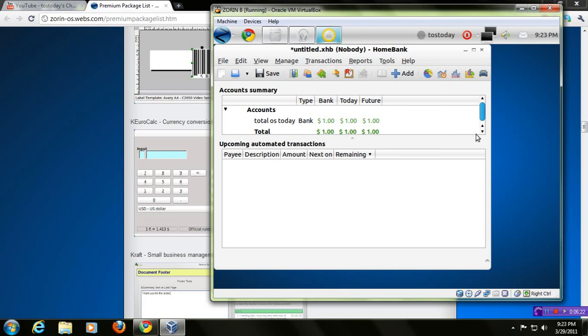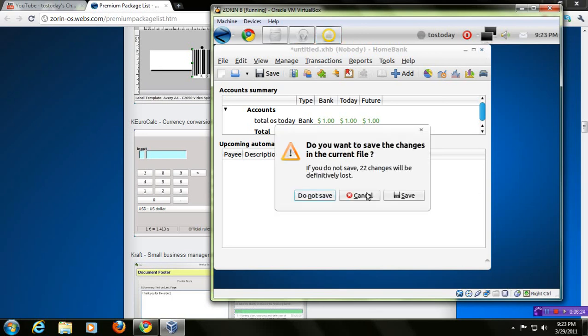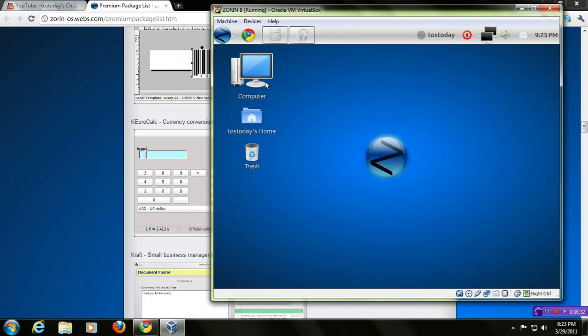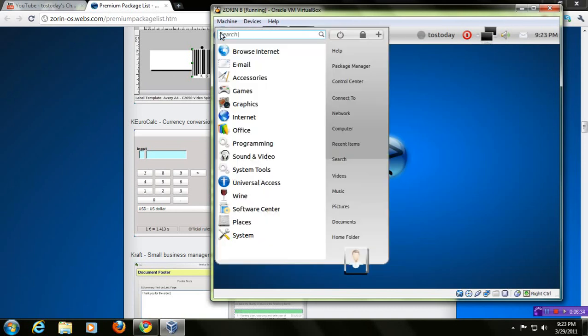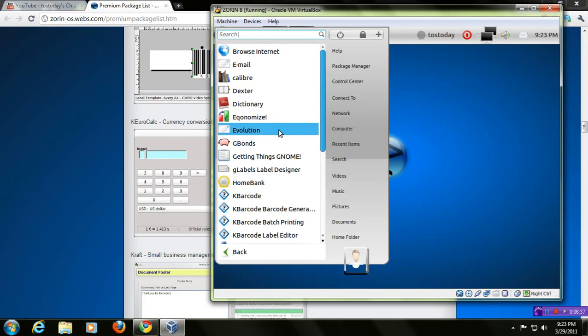All right, let me, if you click X, it says, do you want to save the changes in the current file? Obviously, you should save it for this review purpose. I will click do not save. Let me go back to the Z Start button. Go to Office again. Now, we took a look at Home Bank. Let's go down to, what was the other one that was here?